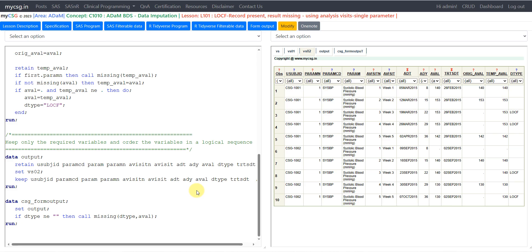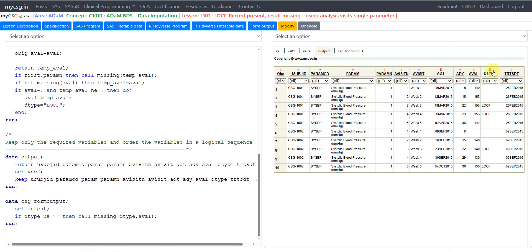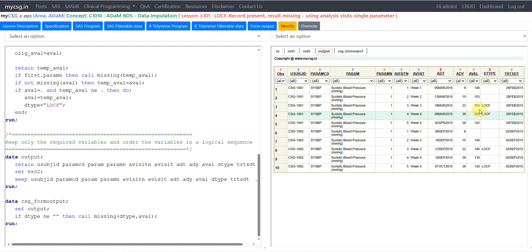Let us take a look at the final dataset. I have dropped TEMP_AVAL and other temporary variables. Reviewers will know that the value in AVAL is imputed by looking at the DTYPE variable, which indicates the derivation was based on LOCF. We can also visually cross-verify that the result is coming from the previous record with a non-missing value.